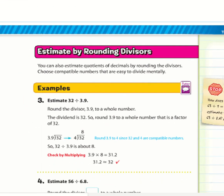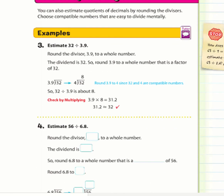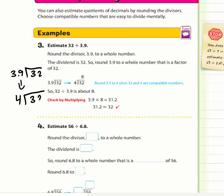Now instead of rounding dividends, we're rounding divisors, which is pretty straightforward. Example: 32 ÷ 3.9 — what whole number is compatible with 32 and close to 3.9? That's 4. So 32 ÷ 4 = 8.